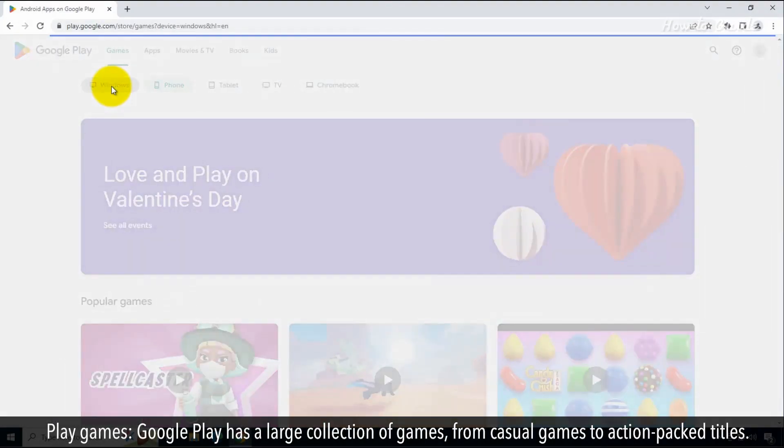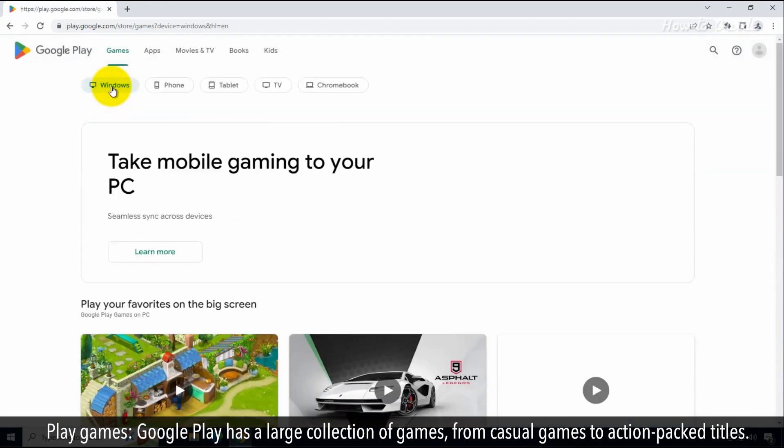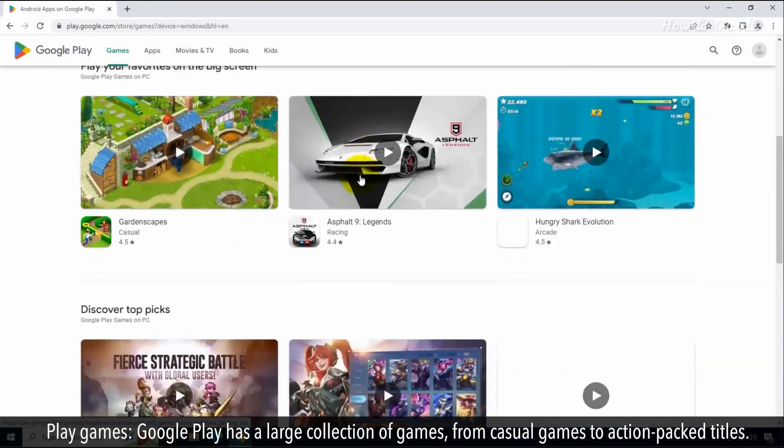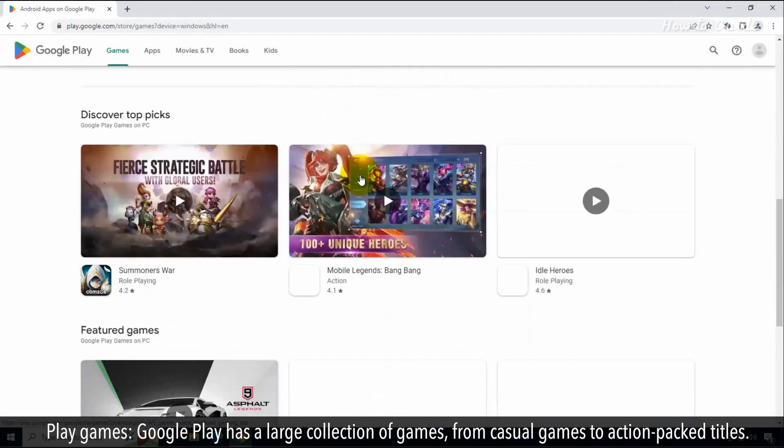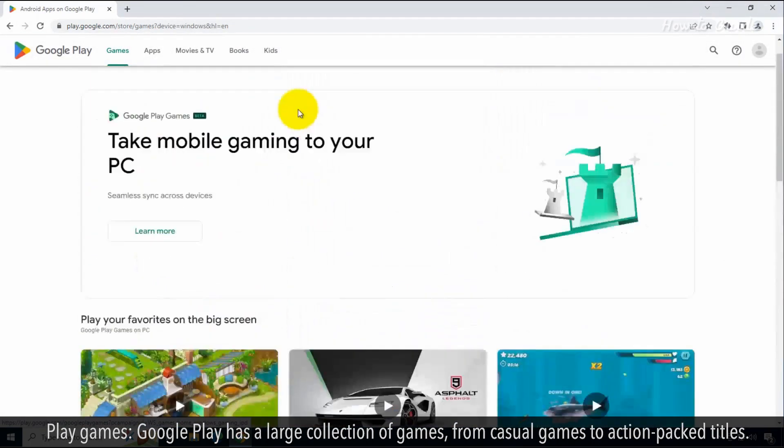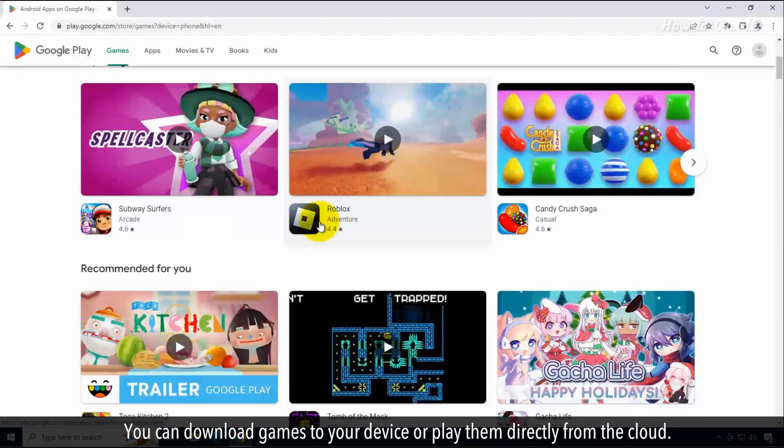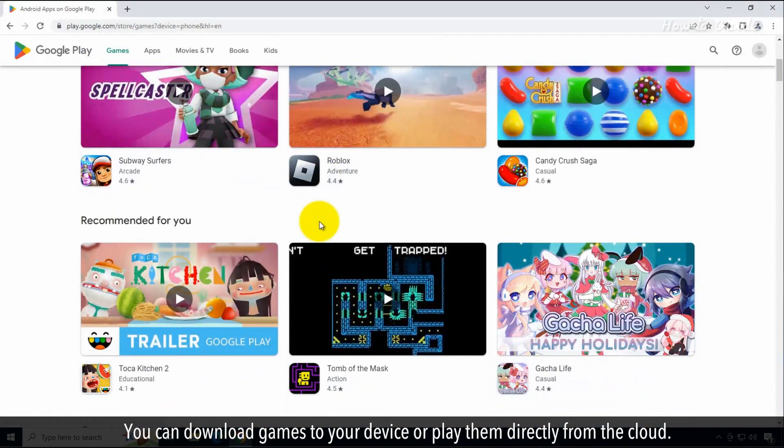Play games. Google Play has a large collection of games, from casual games to action-packed titles. You can download games to your device or play them directly from the cloud.